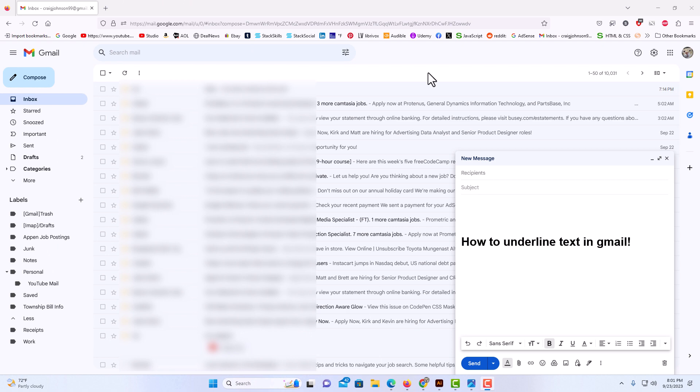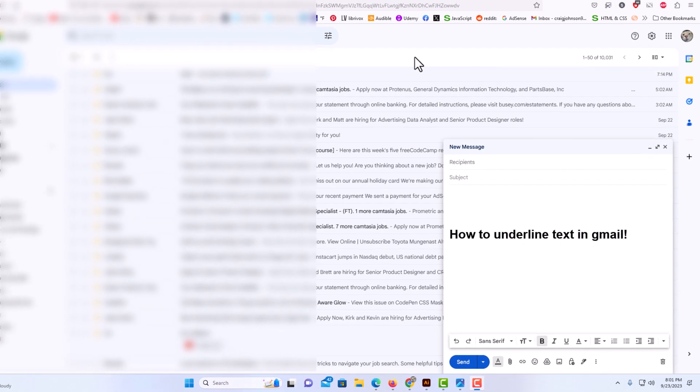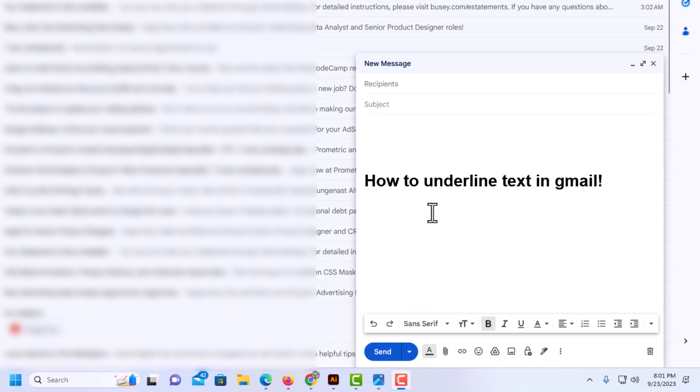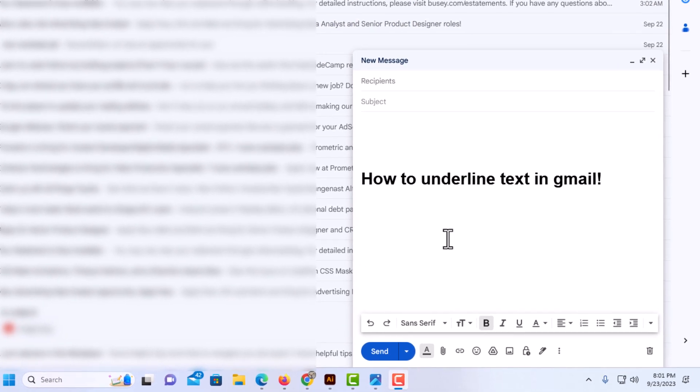I am logged into Gmail. As you can see, I've started to compose an email. To underline text when you're composing an email, it's very easy to do. The first thing you want to do is select the text.